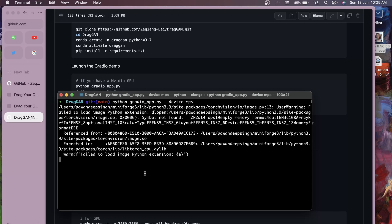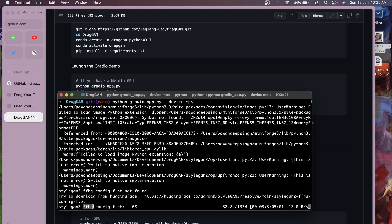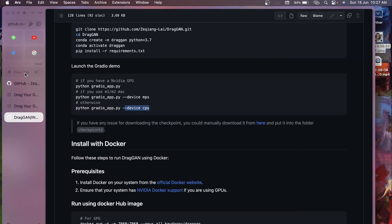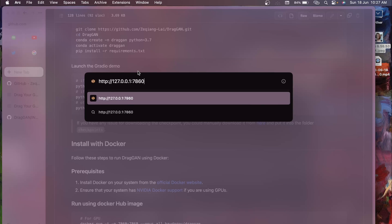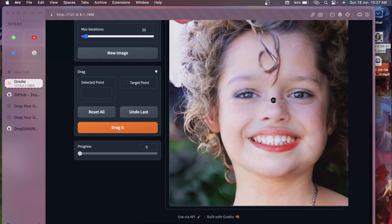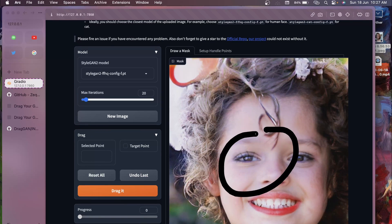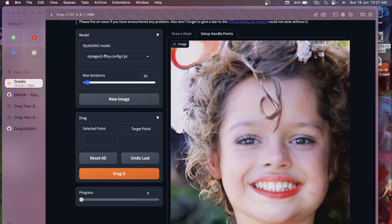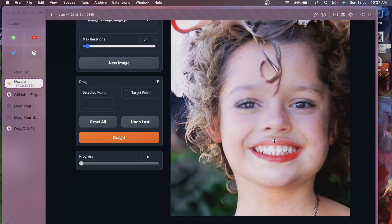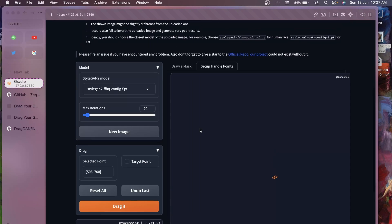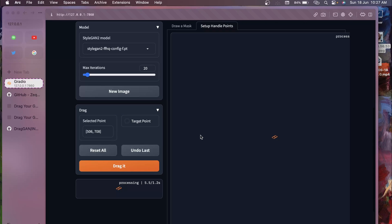Once you hit enter, it will download the model - around 133 MB. This FFHQ model is for image generation. Once the download is complete, you'll get a URL to open in your browser. You'll have the same interface as the Colab notebook. You can add a mask, click 'Setup Handle Points,' set the source and target positions, and click 'Drag It.'